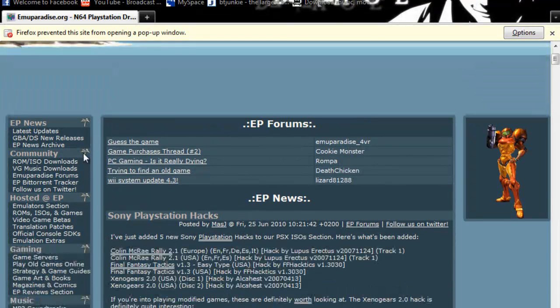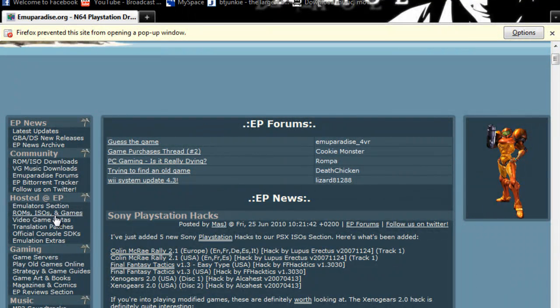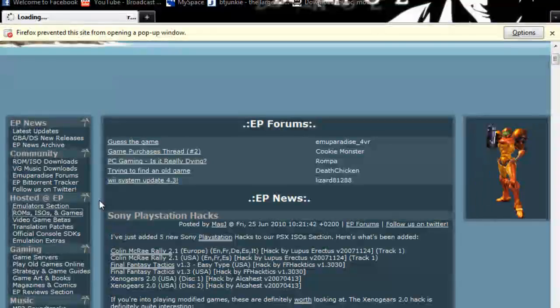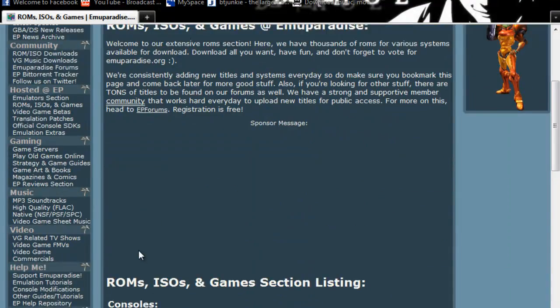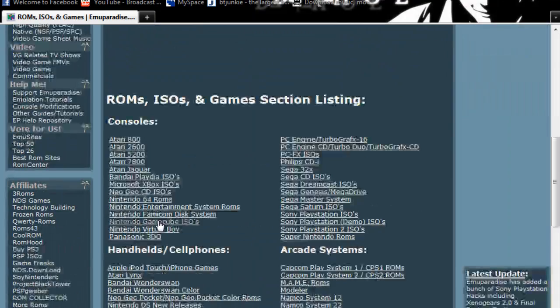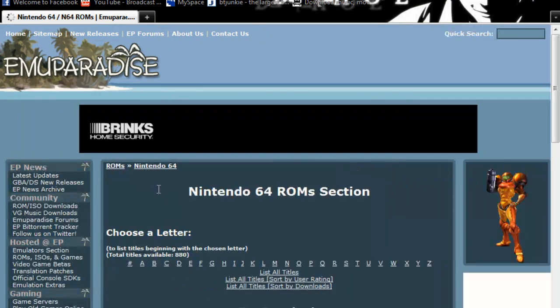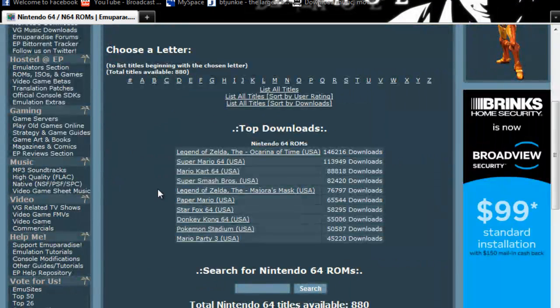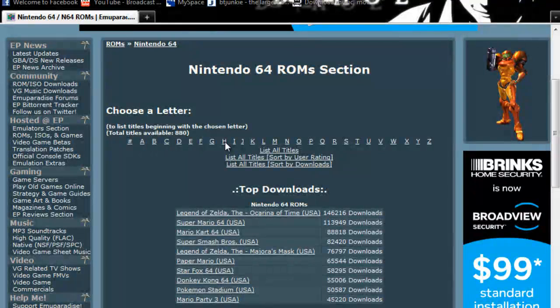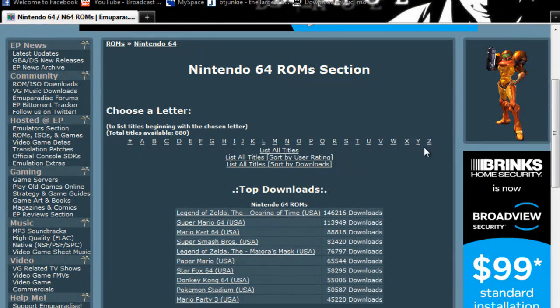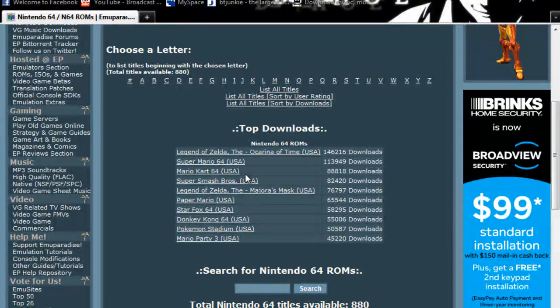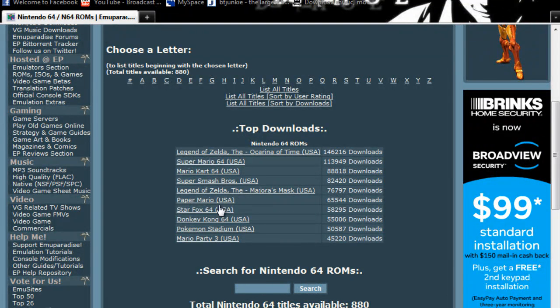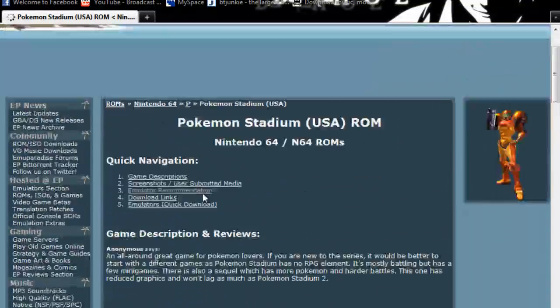And on the left, you'll see ROMs, ISOs, and games. You want this one under hosted. And now here you look for the system. And here's the top downloads, but here you can just search alphabetical order. I'll just download, let's see, download Pokemon, because it's a great game.